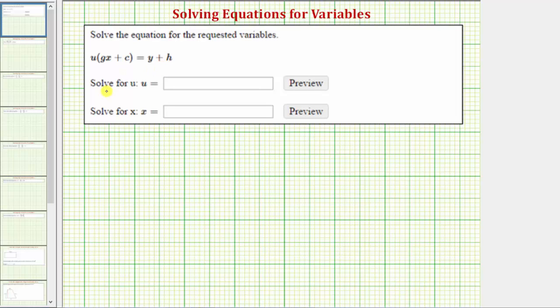We want to solve the given equation for u and then solve the equation for x. In order to solve an equation for a variable, we must isolate that variable on one side of the equation.